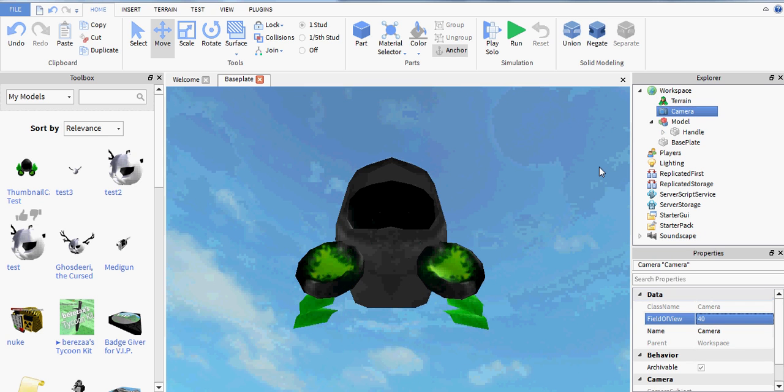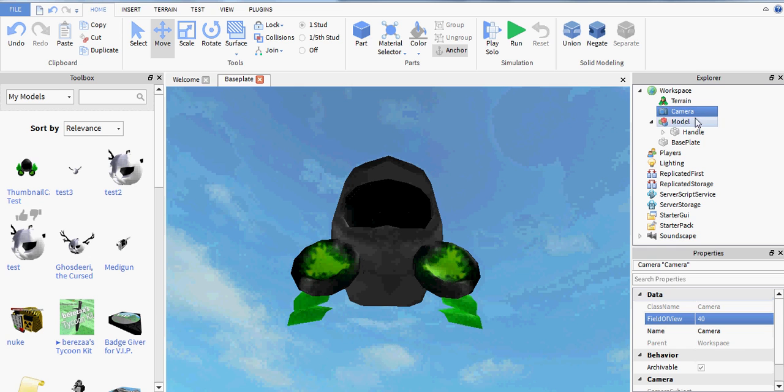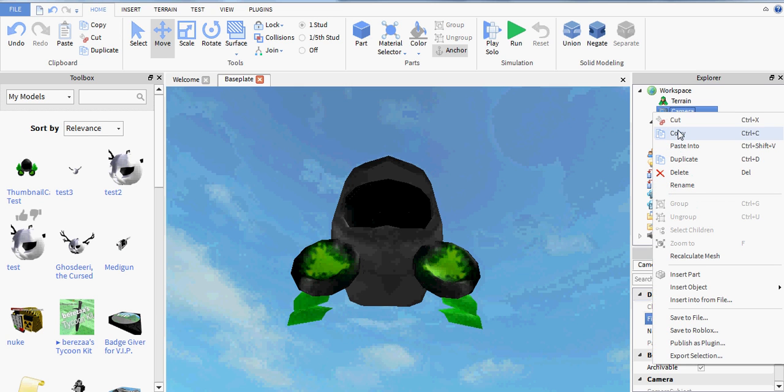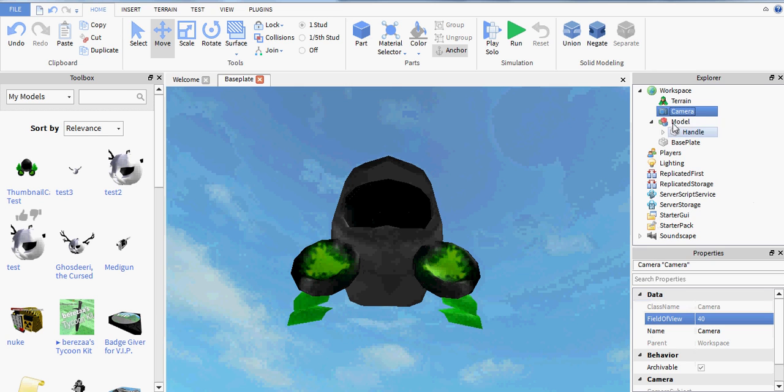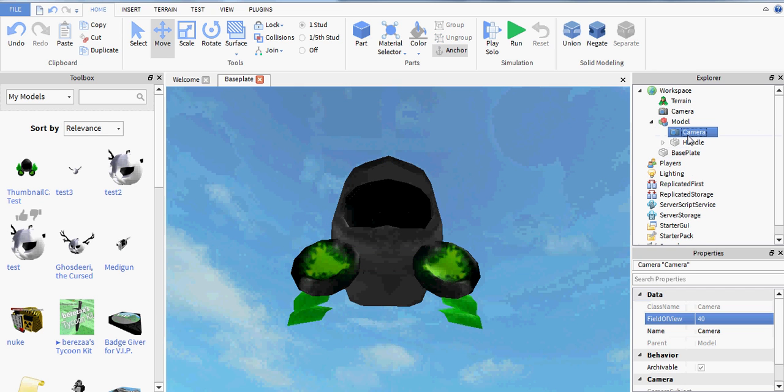And then copy the camera from the workspace, put it into the model, and name it Thumbnail Camera.